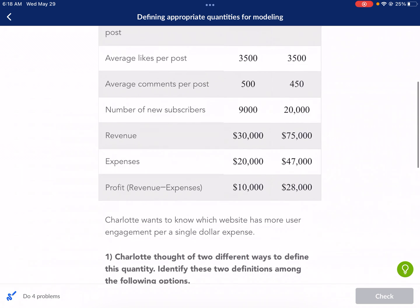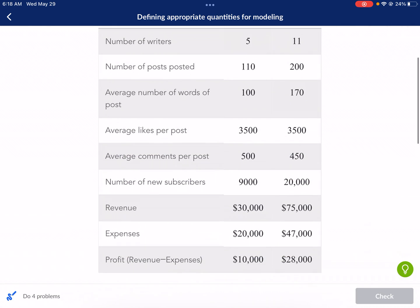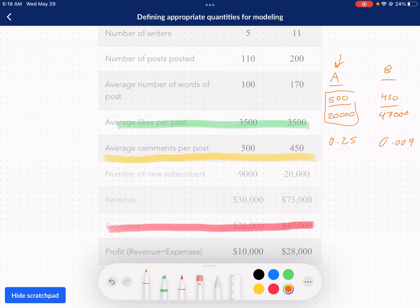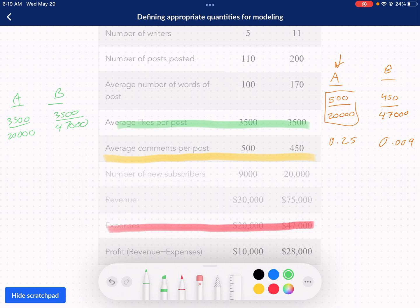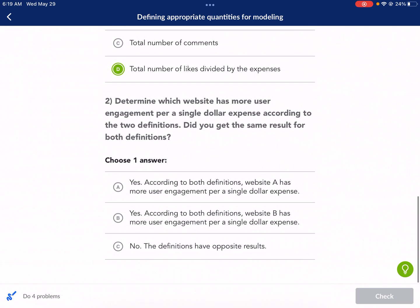So now we have the likes definition. We're going to do the same process this time with likes, and we can see that A is going to win again because they have the same number of likes but the expenses for A are much lower. We don't even need a calculator for this. We know that A is going to be the victor for both of these definitions. So according to both definitions, A has more user engagement per single dollar expense.